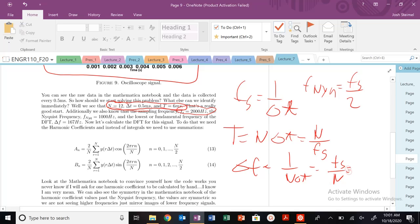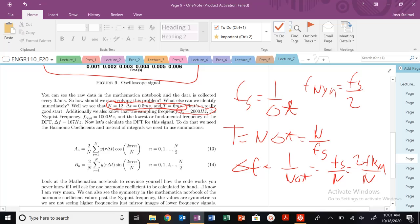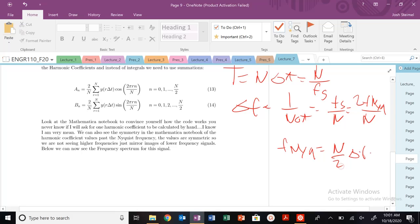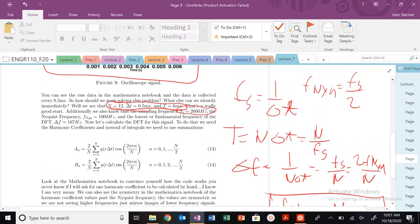So I know that delta f equals fs over n. And I could rewrite that as, if I look over here, my fs in terms of f Nyquist is going to be 2 f Nyquist divided by n. I'm just writing some definitions we've seen before, but you might want to get n over 2 delta f. The key thing that we saw last time is this delta f is 167 hertz.